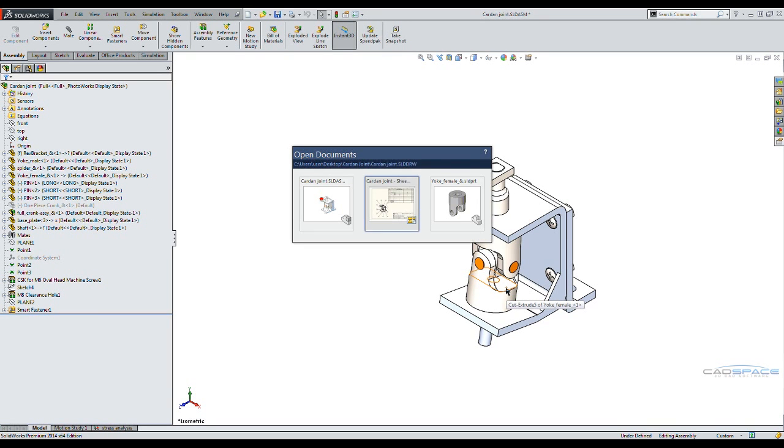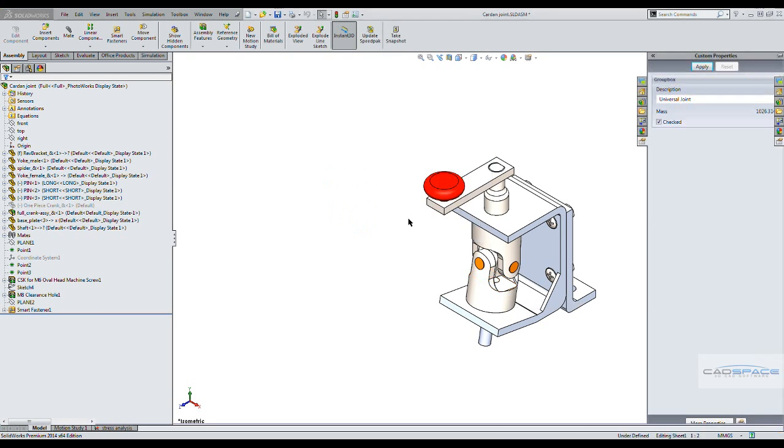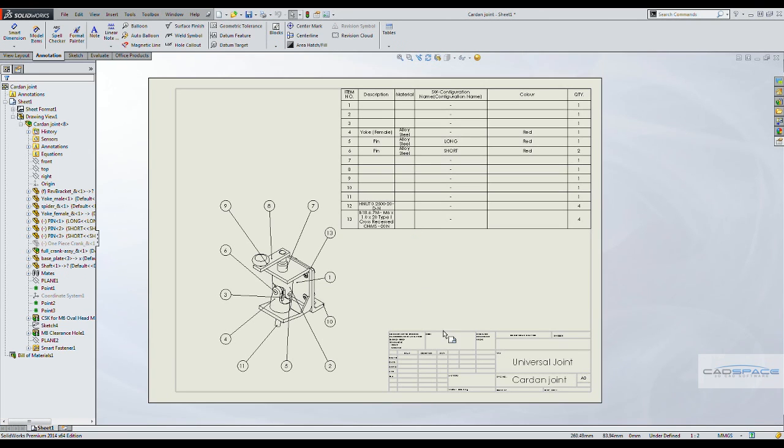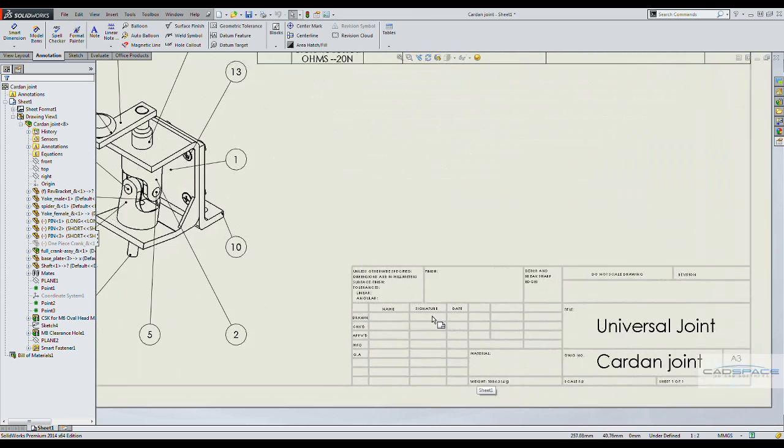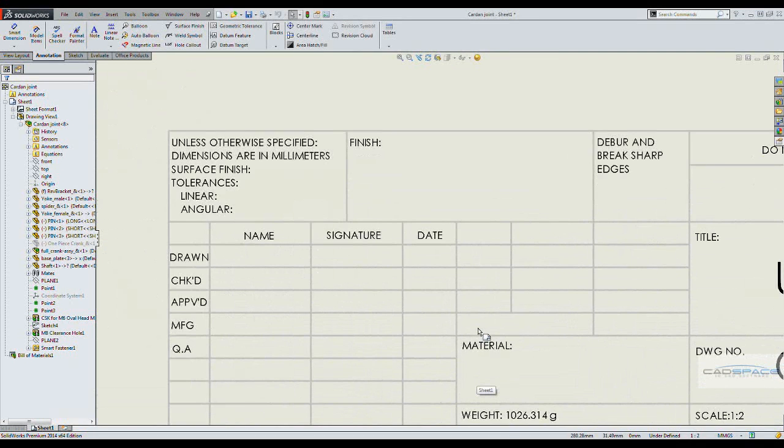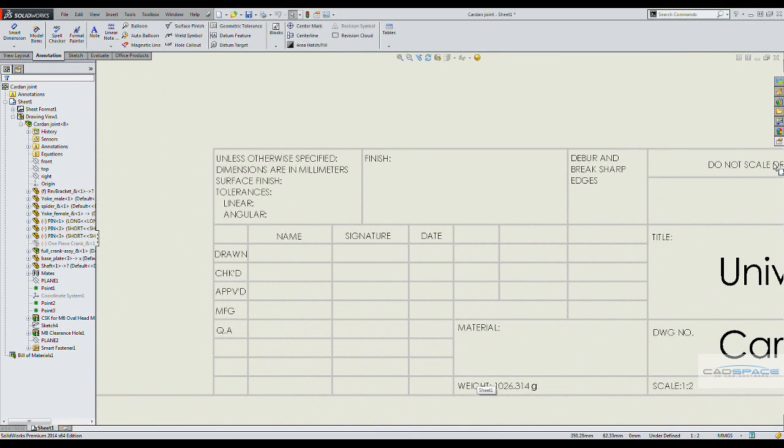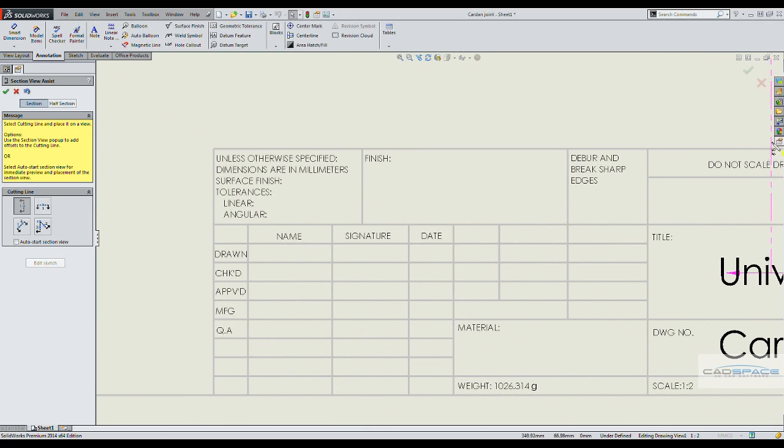We go back to the drawing. And if I zoom into this area, I've also made a template for drawings.